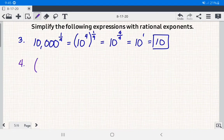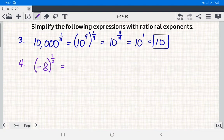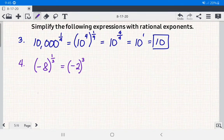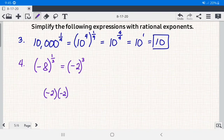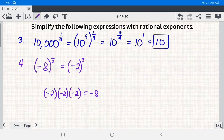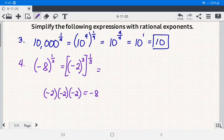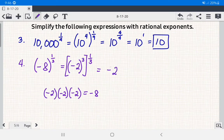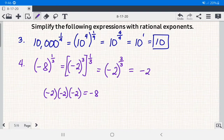Number 4: we have negative 8 raised to 1 third. We write negative 8 in exponential form as negative 2 cubed — since negative 2 times negative 2 times negative 2 equals negative 8. Then we raise it to 1 third. Using the power to a power law, we multiply 3 and 1 third to get 3 over 3, which equals 1. So the answer is negative 2.